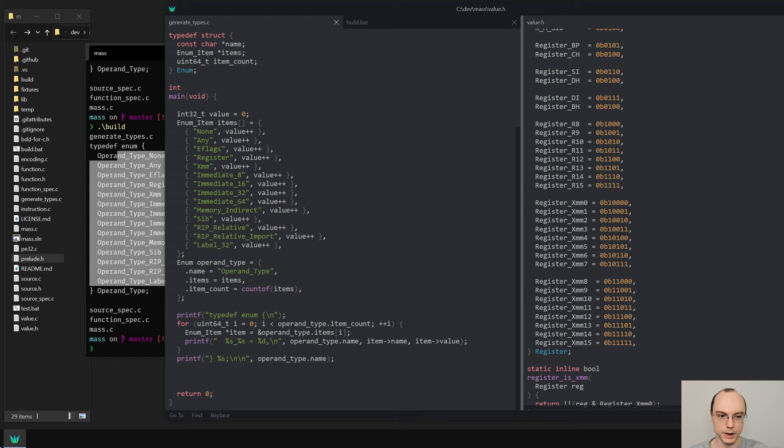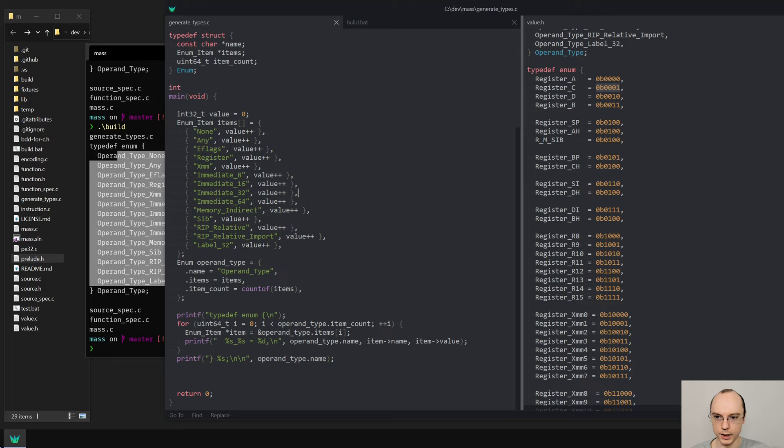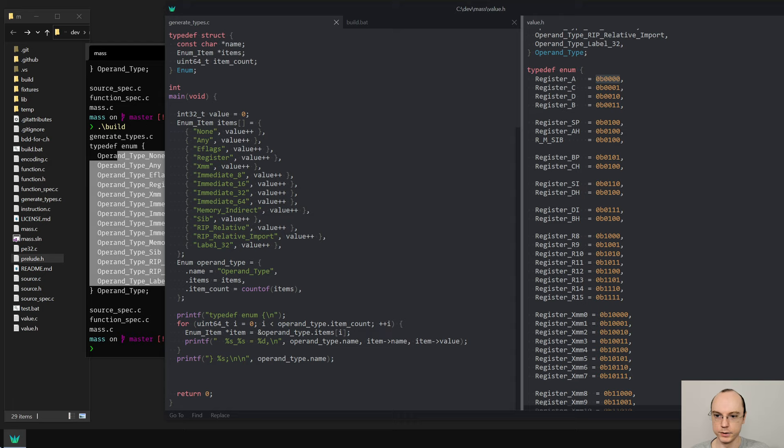We are ready to start working on the second one. I will probably skip registers since it's the same thing, but the values will be hard-coded there, which is more interesting. The struct will have a pretty similar setup though.